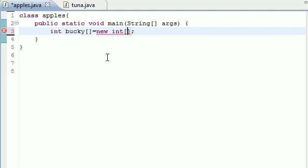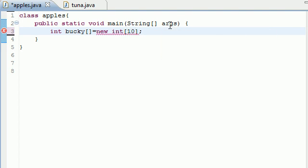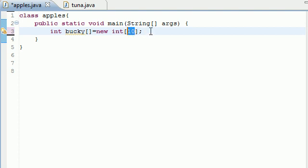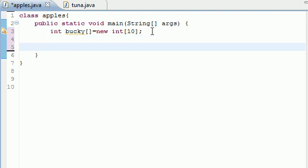The only thing different is, inside the second square brackets, you need to put a number in there. And this number indicates how many values or how many variables you're going to store in your single array. So I'm going to store 10 variables or 10 values. So now we created an array and it's named Bucky.